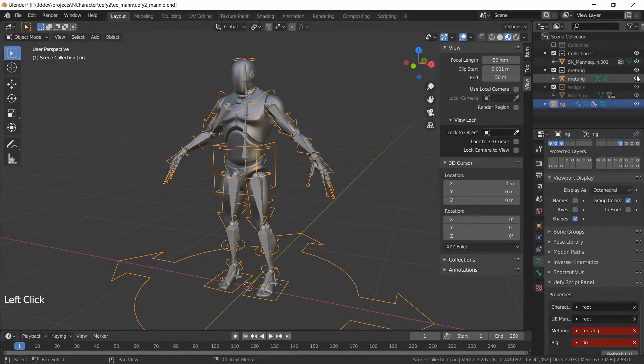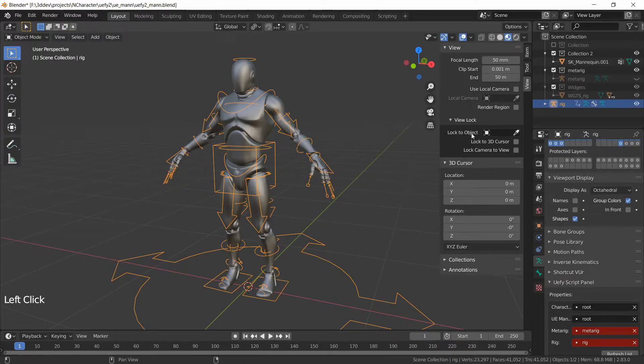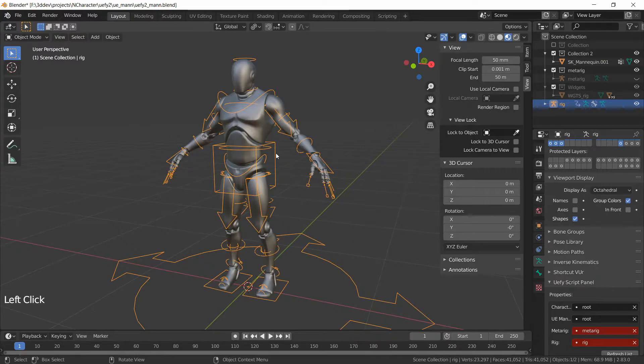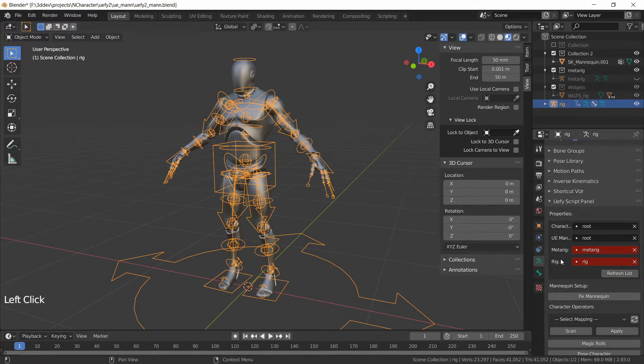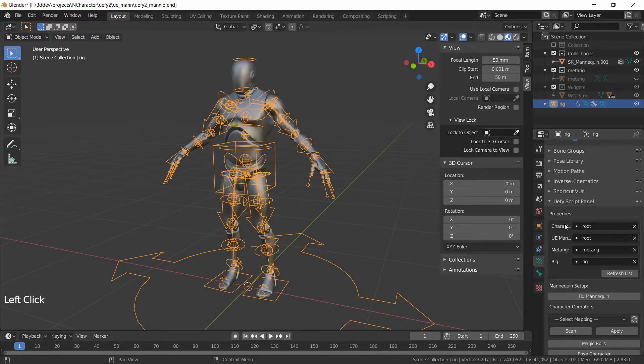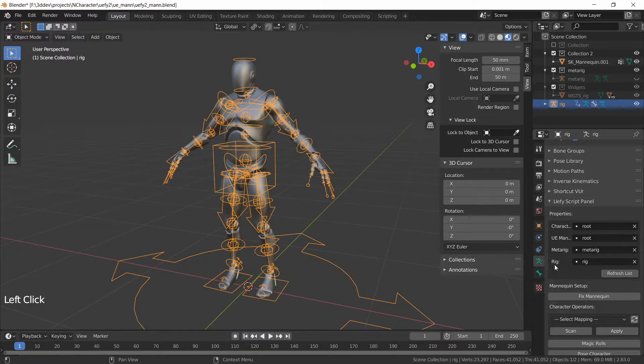Now we don't need the meta rig anymore for the time being and then we can click on the generated rig and also put it in front and we will also click on Refresh List so all of these values are up to date. So now we have a meta rig object and the generated rig object listed right here.